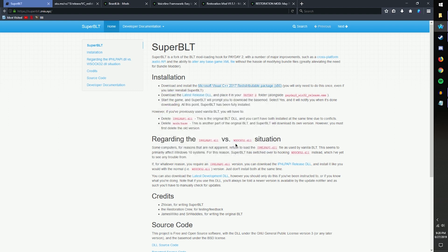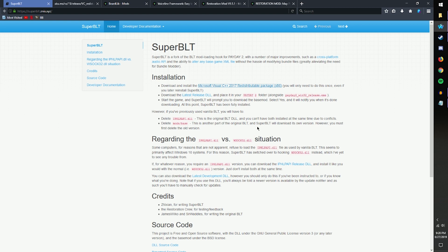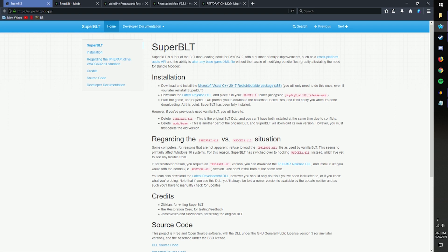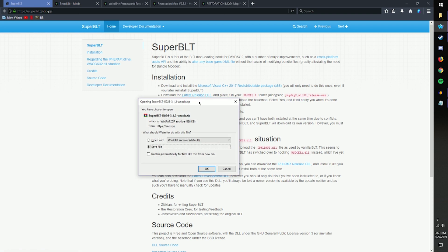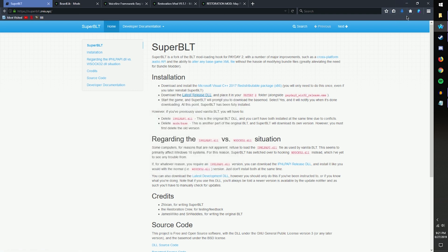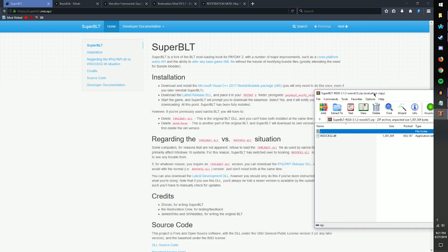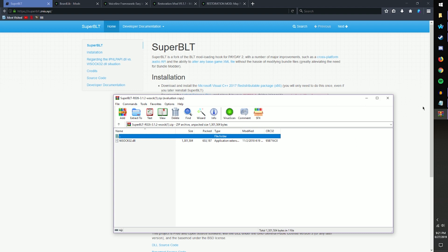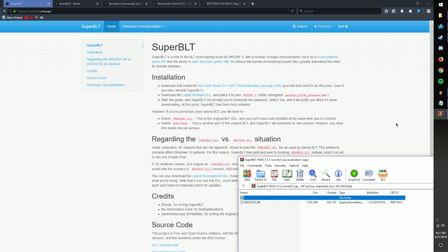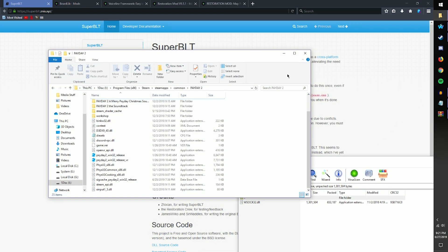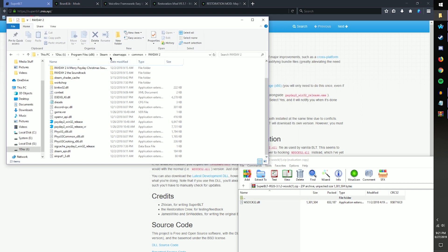Step two is just as simple. After restarting your computer, you need to download the Super BLT mod, also linked below. This is the screen you'll be taken to — it's also where we found the C++ Redistributable Package. You download the latest release of the DLL and save the file. Once in your downloads, you open your zip and you'll notice there's a DLL in it.